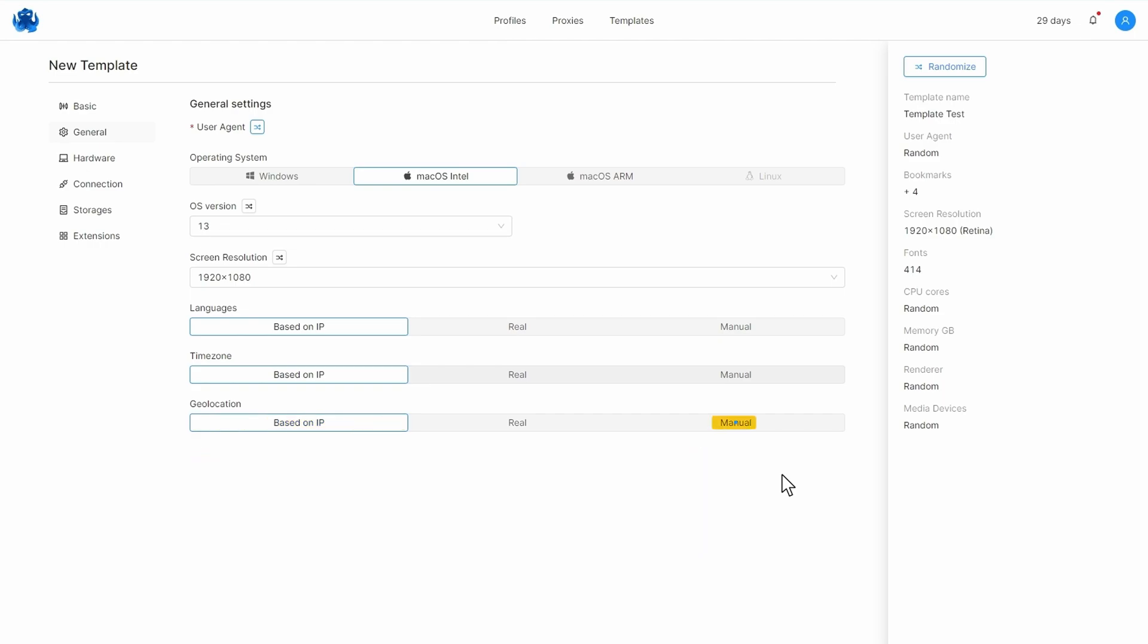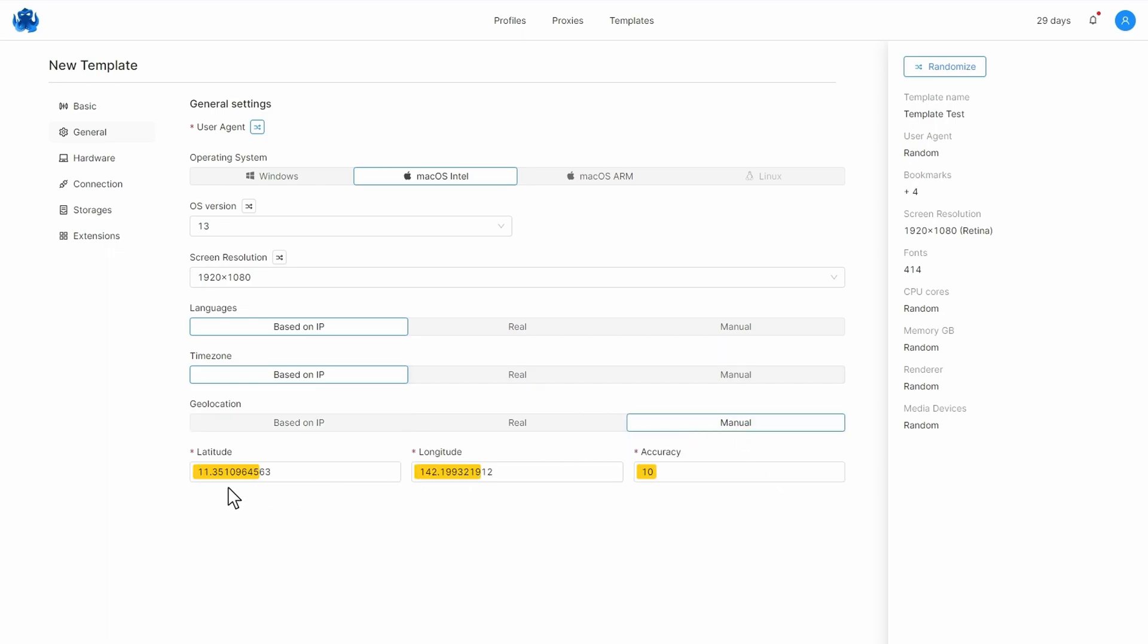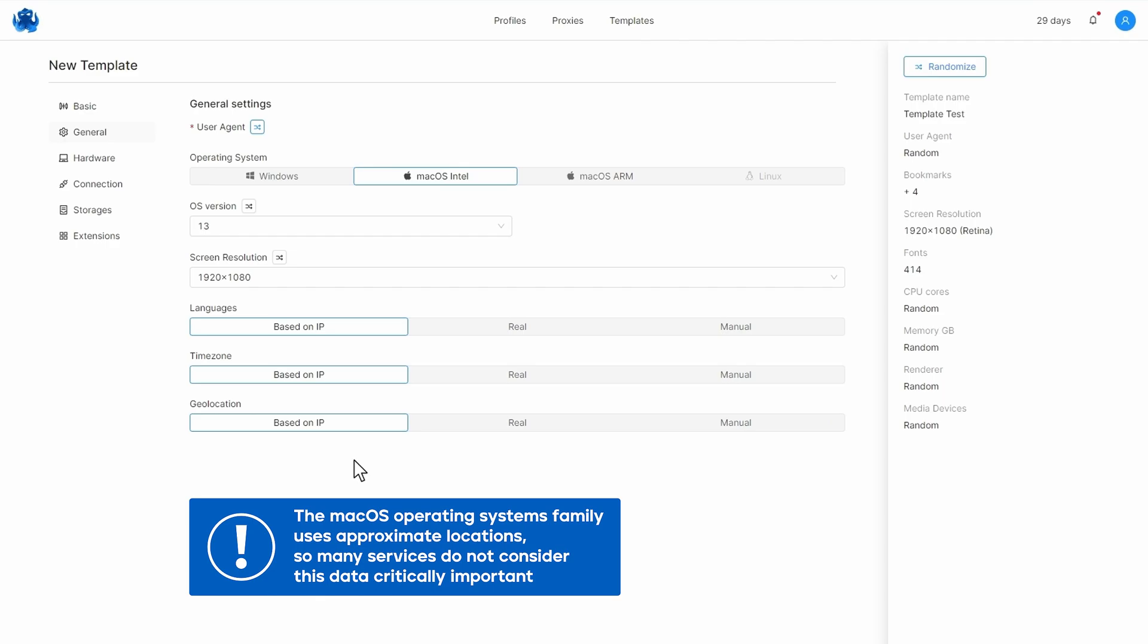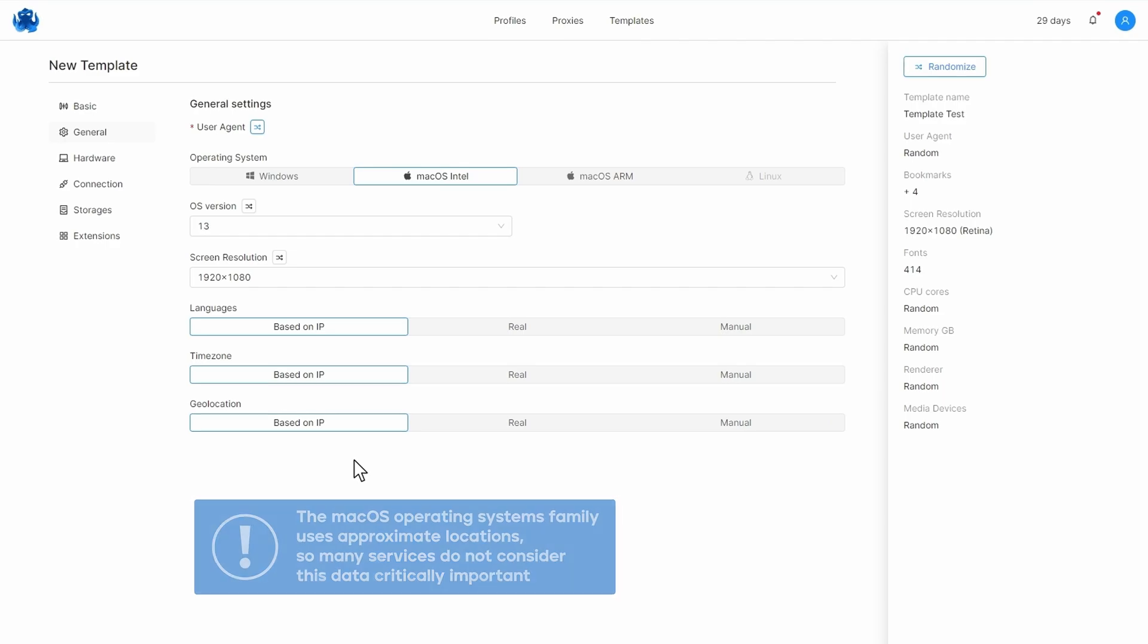You can set the geolocation manually, but in this case we recommend choosing a location that corresponds to a real object on the world map. You can also set the geolocation manually or use its real value. We recommend using the based on IP setting to preserve fingerprint consistency and integrity.